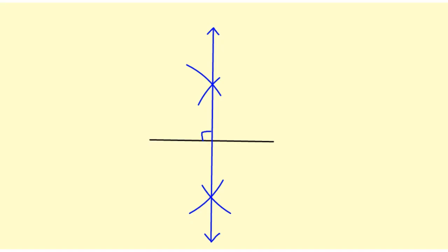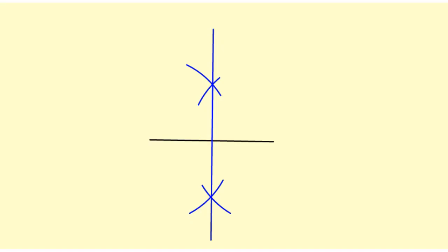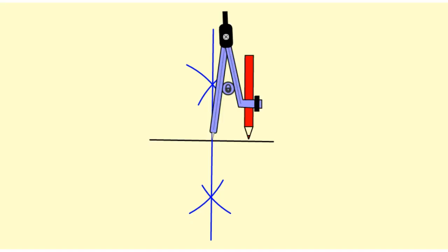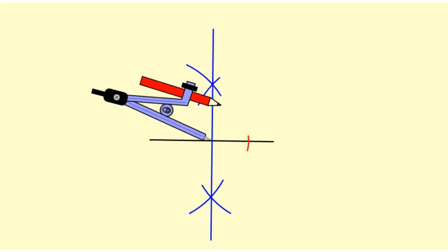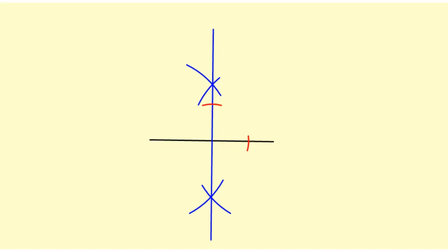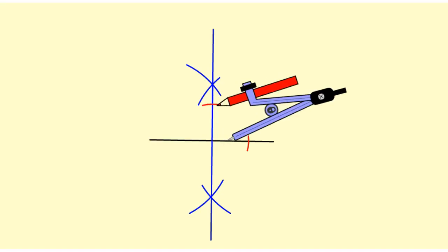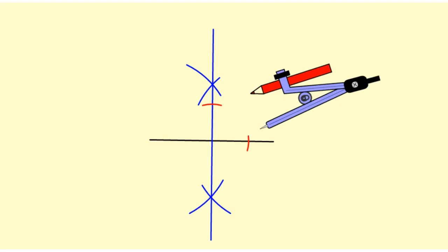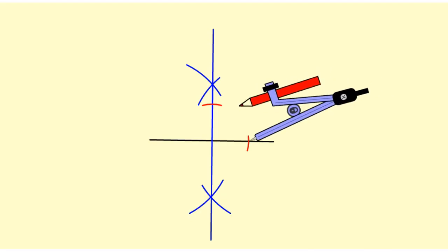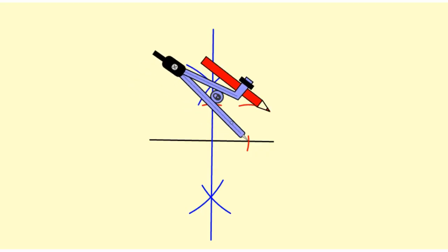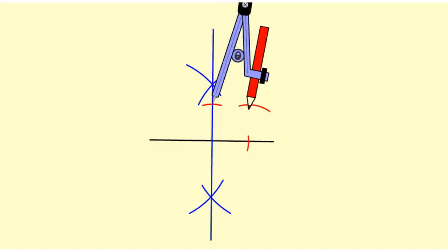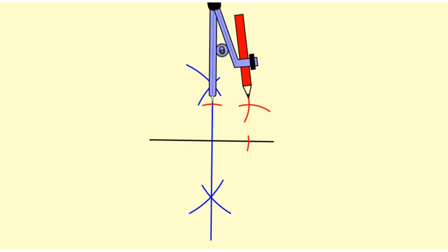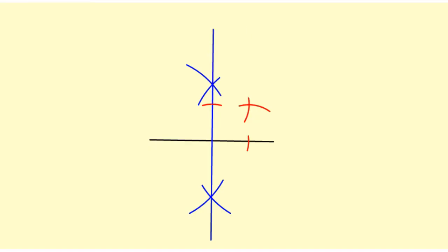What I need to do next is bisect that angle. To bisect the angle, I put the point of the compass where it intersects the line and draw a small arc, then rotate my compass around and draw an arc on the other side as well. Next I take my compass, move it out to each of those marks, and draw an arc in the interior of that angle. I pick it up, put it on the other one, and do the same thing. Now I can draw my bisecting ray.